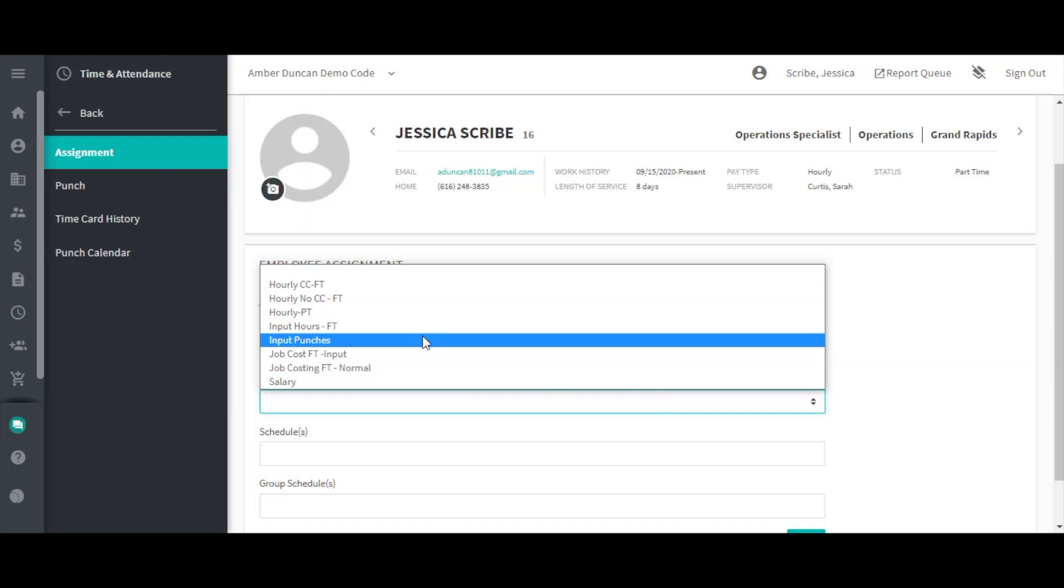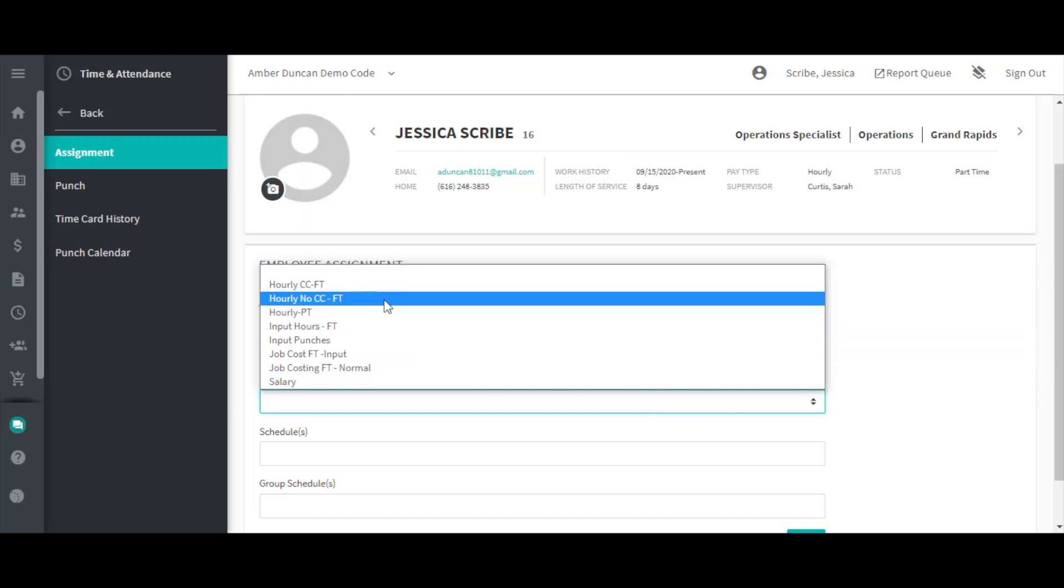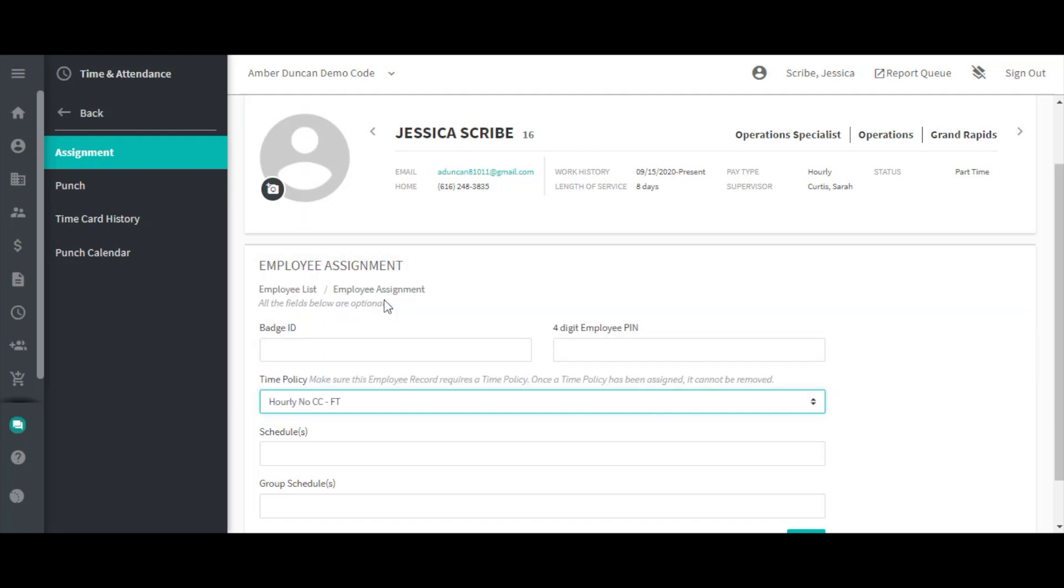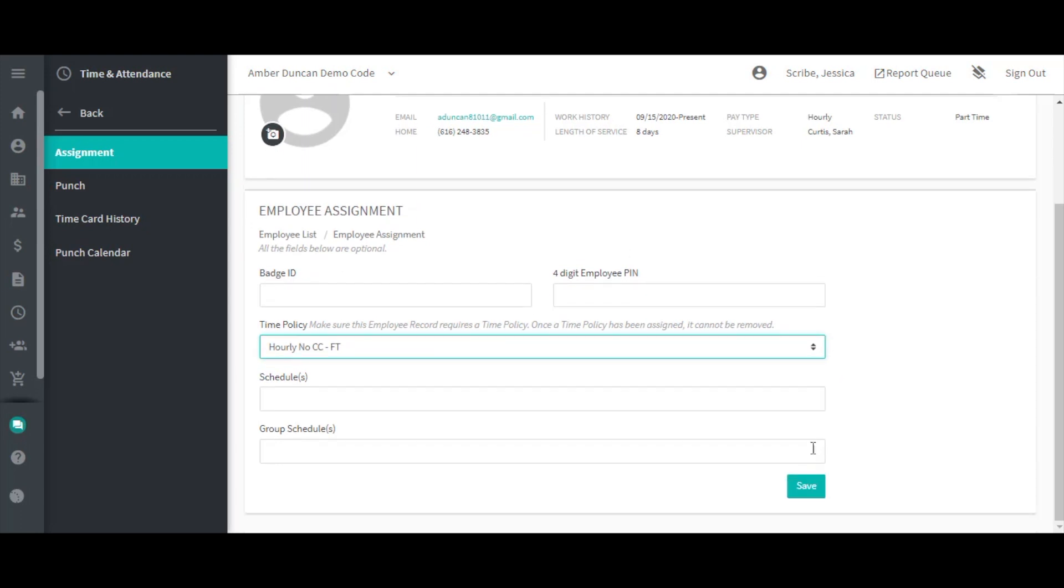Time policies can also be assigned when entering an employee into onboarding. If an employee is unable to punch, it's likely that they do not have a time policy assigned.